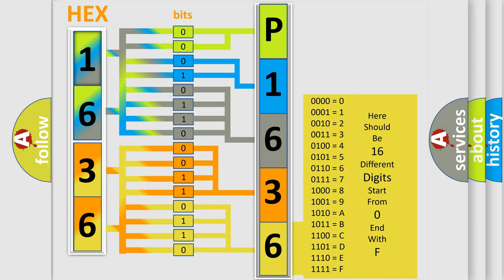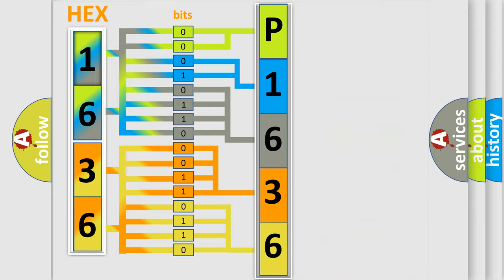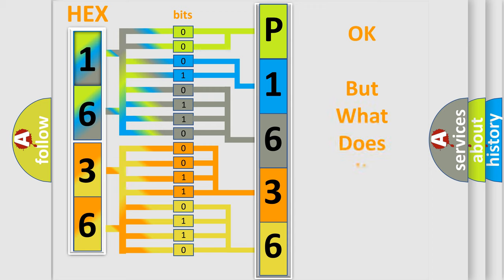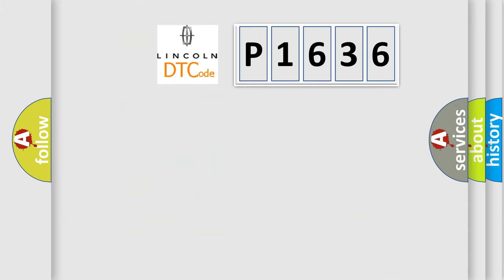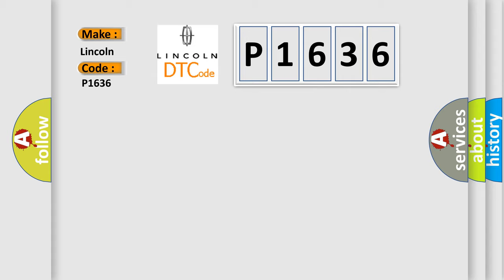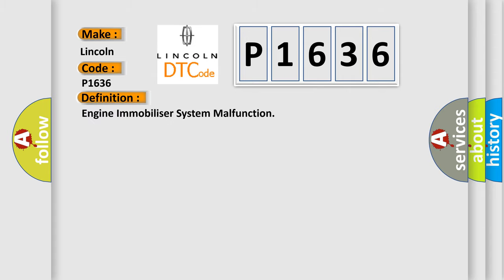We now know in what way the diagnostic tool translates the received information into a more comprehensible format. The number itself does not make sense to us if we cannot assign information about what it actually expresses. So, what does the diagnostic trouble code P1636 interpret specifically? The basic definition is engine immobilizer system malfunction.